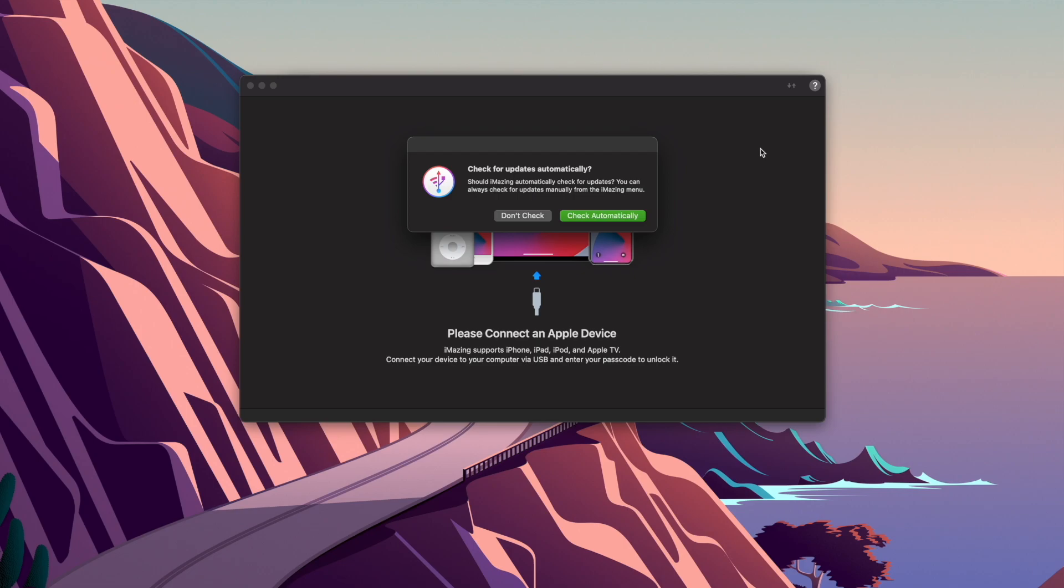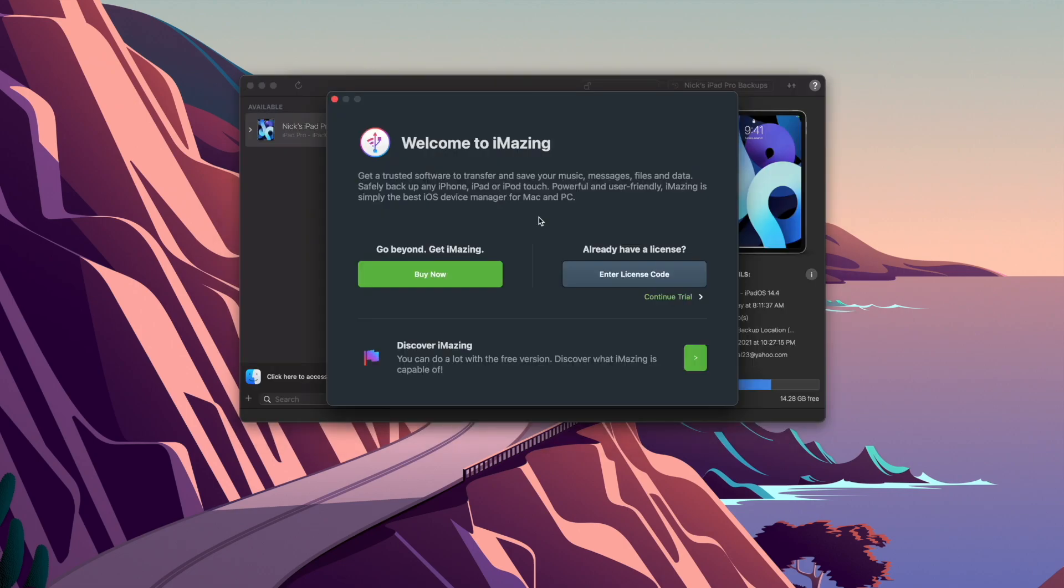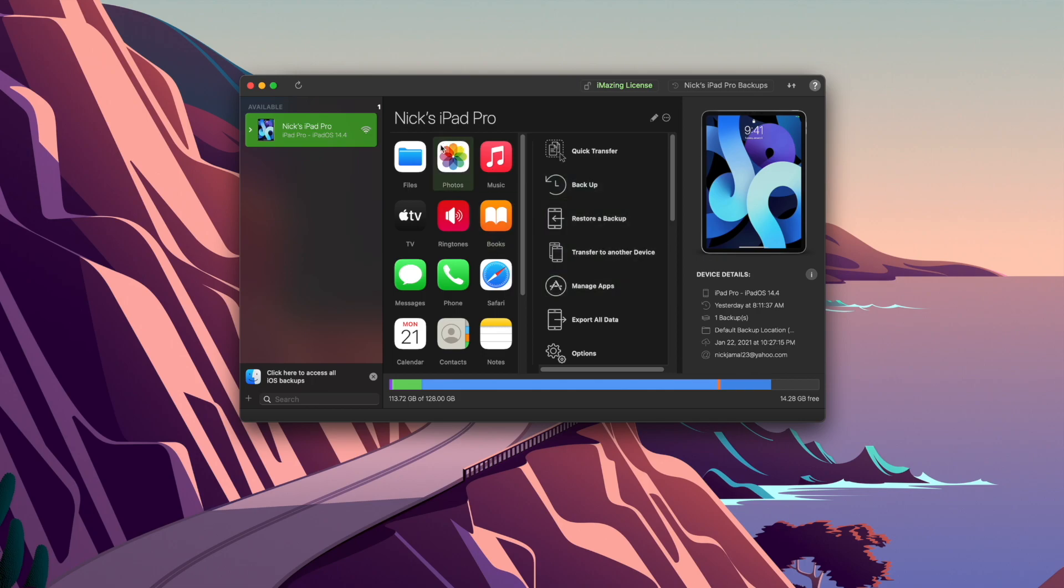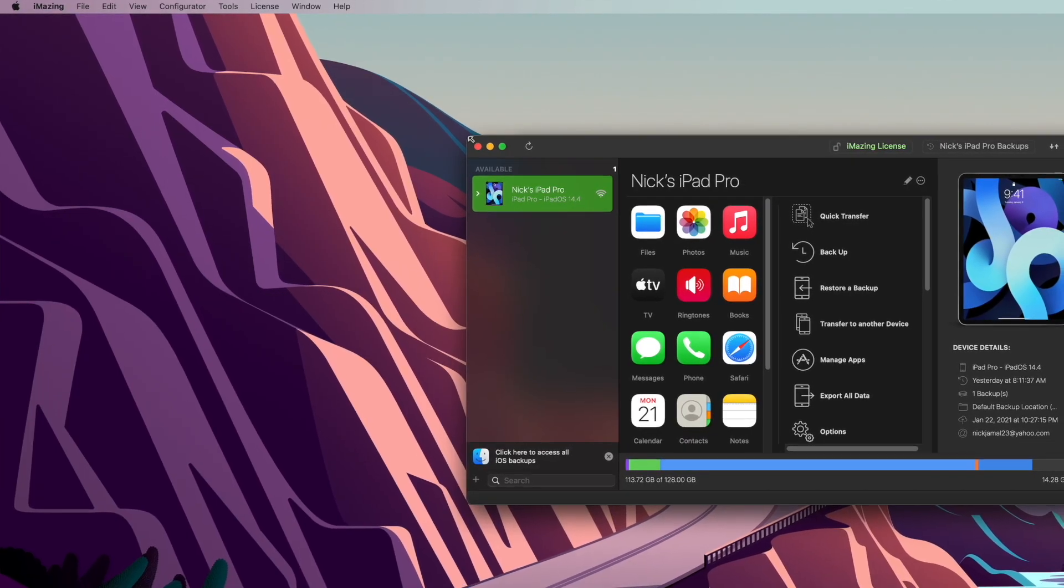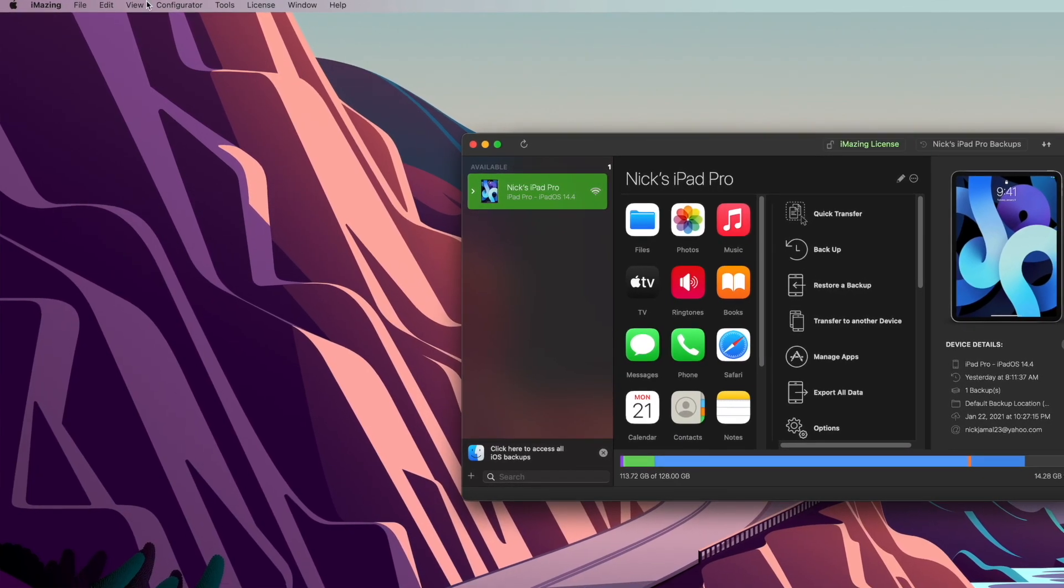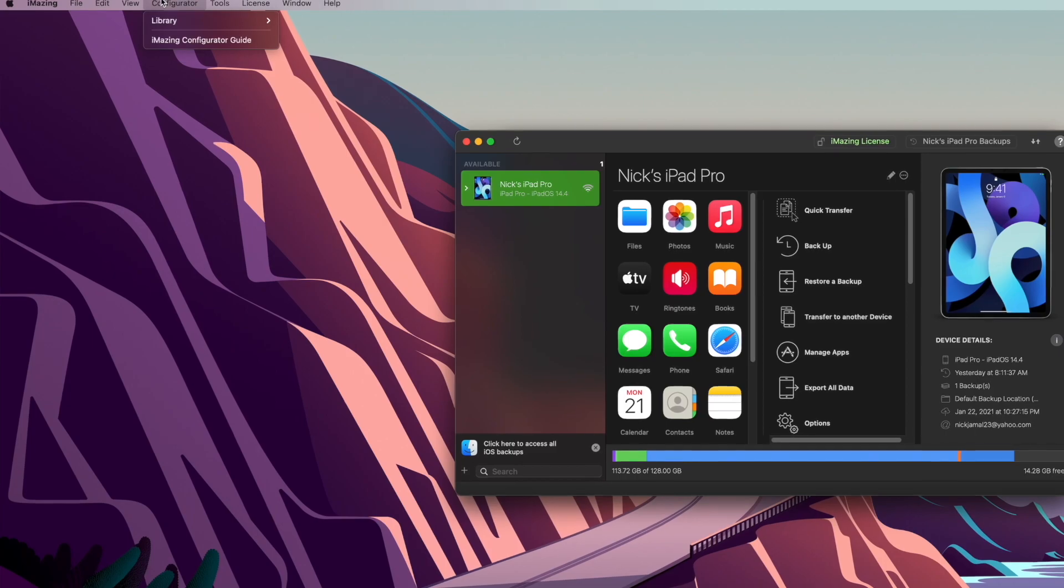And basically it's going to tell you, do you want to check for updates? I'm not going to do that right now. And I don't want to get the paid version, so I just want to continue the trial. Once you are there, my iPad is connected to it. It's really looking for it right now. So once you're on this screen right here, all you want to do is now come up to the configurator.